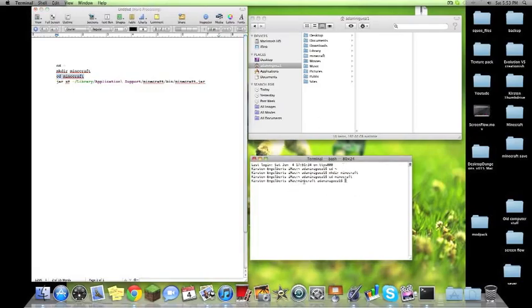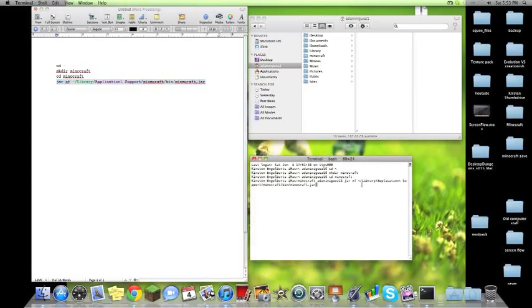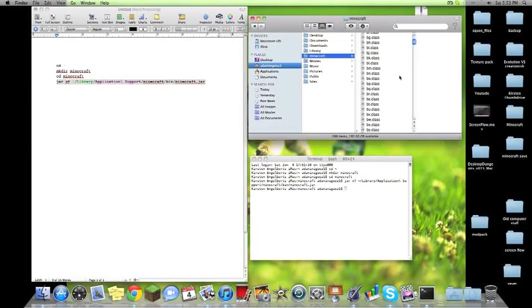There it is, Minecraft. Then this last piece of code here will take everything in that Minecraft.jar file and put it into our new Minecraft folder. So we type it in or copy it in. Hit enter. We can look over here and everything is right there.